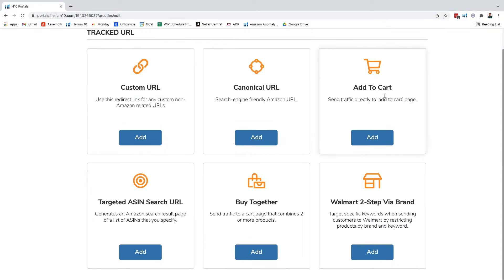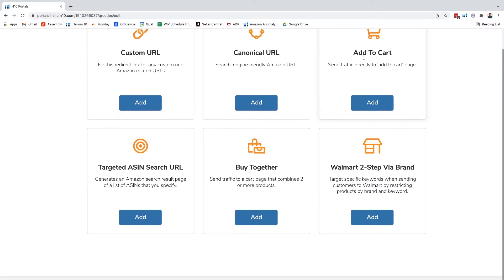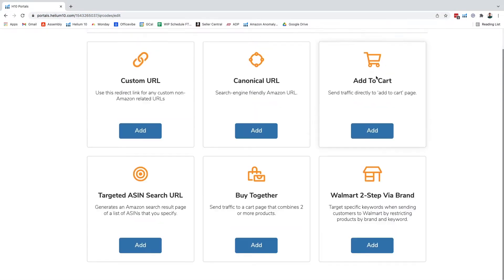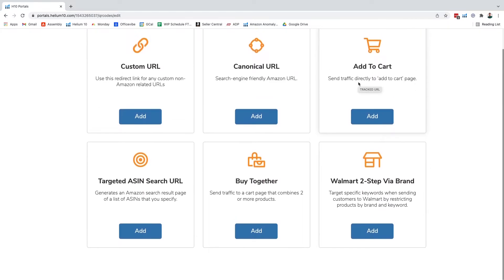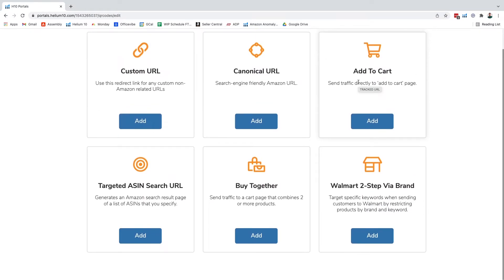We have our add to cart which is going to send traffic directly to our add to cart page on Amazon, which can be a tactic that you can utilize to increase the organic rank of your products.